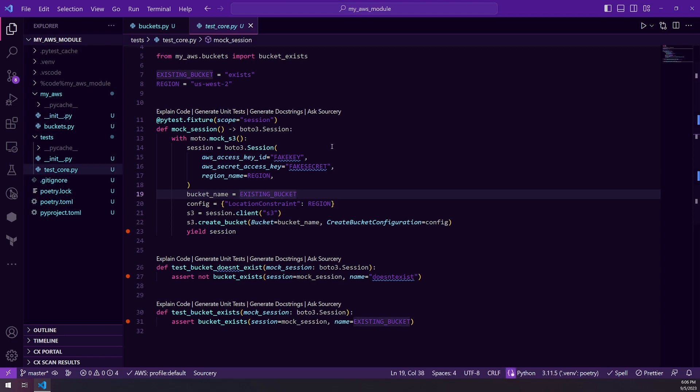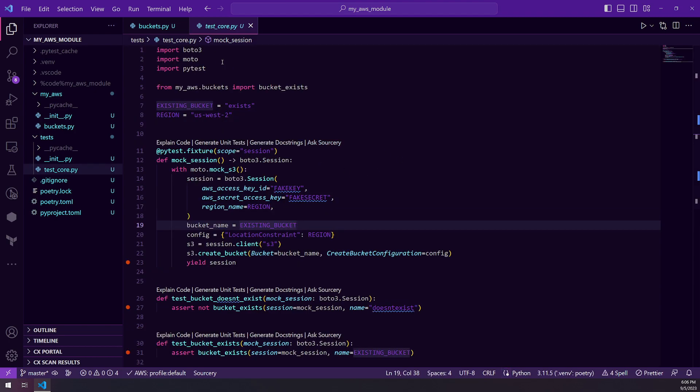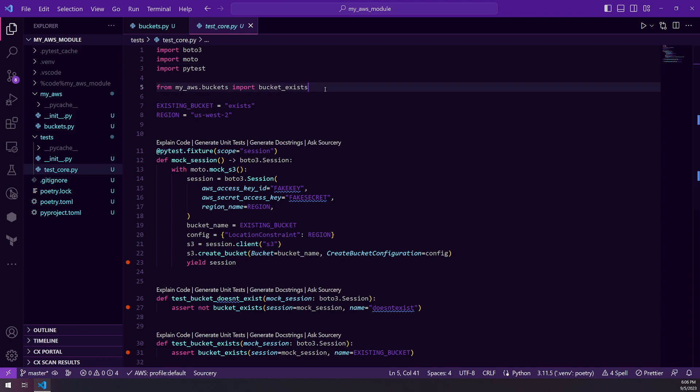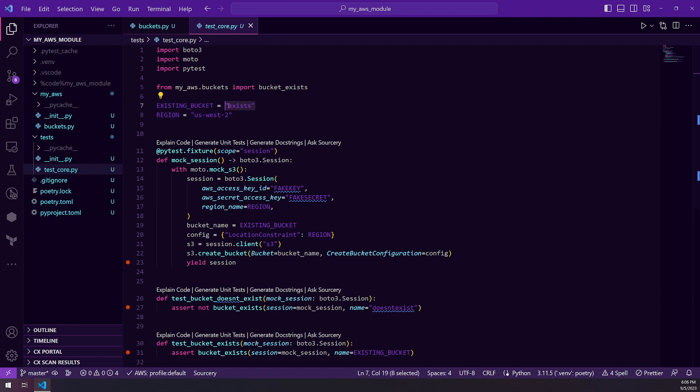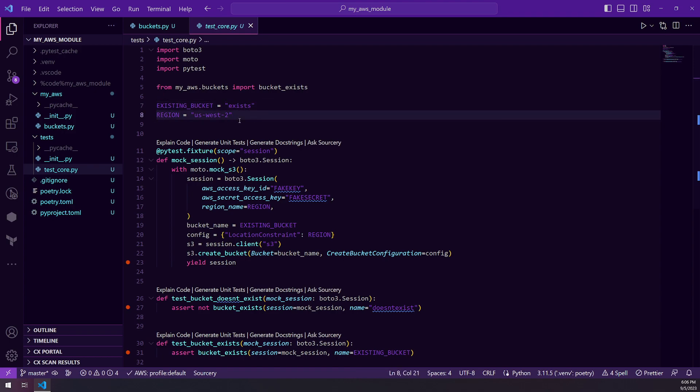So to test this, we are using Boto3, Moto and pytest. We are also importing our function and we are defining two constants. So we have existing bucket - this is just a string. This way we don't have to type it and we don't mistype it, as well as a region, which is just US West 2.